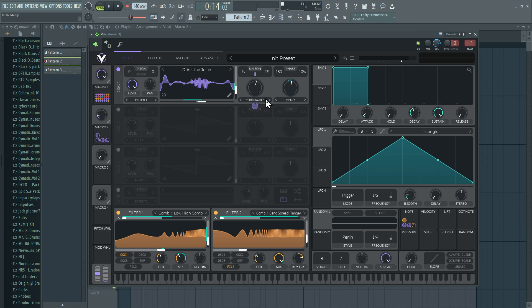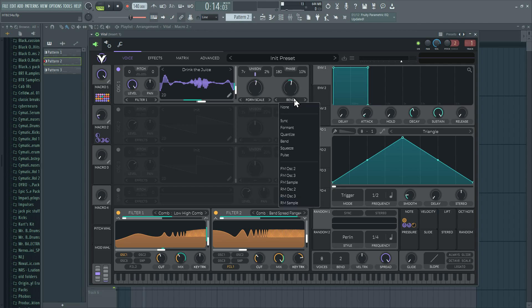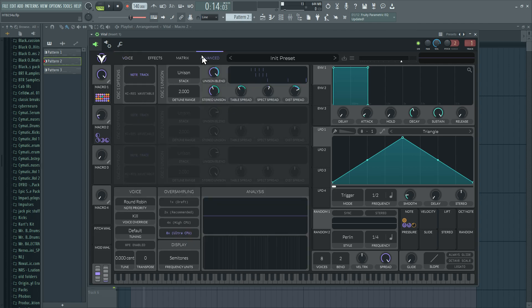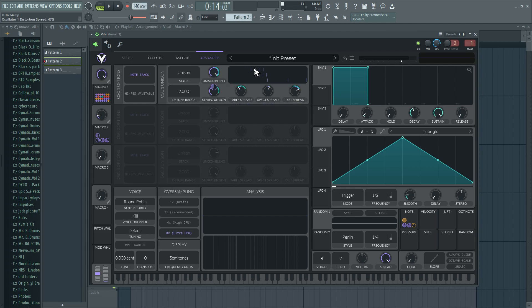After this, we have the formant scaler and the list of spectral changes and the bend going on in here. But here's the kicker about all of this. We have seven voices of unison, and in the advanced tab, these parameters let you spread the unison voicing for that parameter. So you see up here, it's four of the lines. Why is there only four?